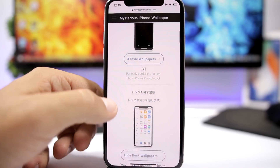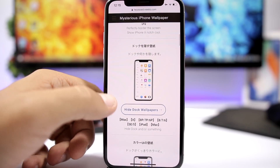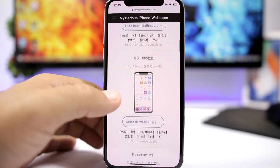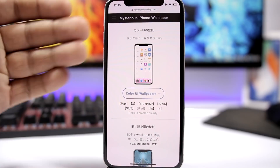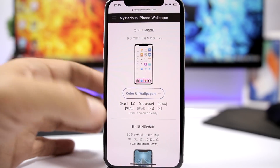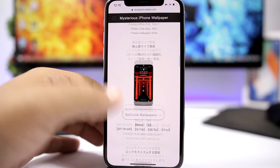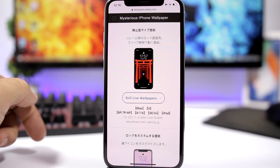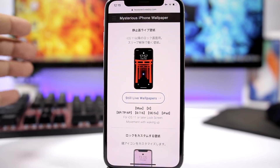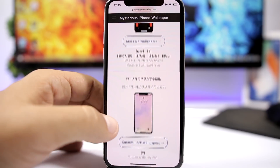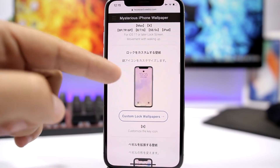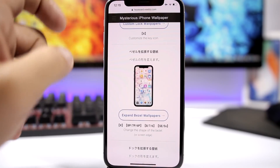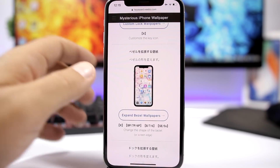On the website you have different categories: X-style wallpapers, wallpapers that hide the dock just like you saw on the home screen, wallpapers that colorize the dock, and animated live wallpapers that give you custom animations on the lock screen.